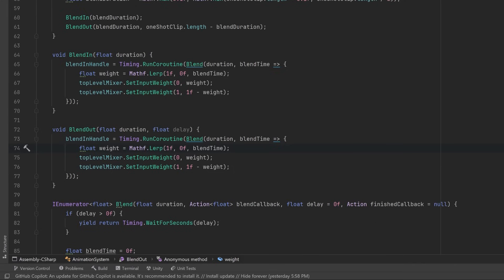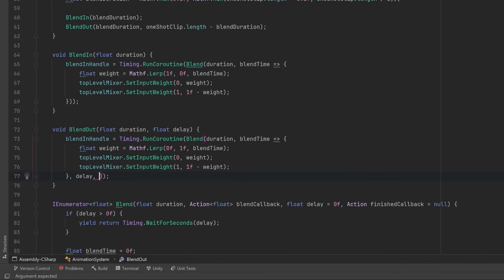Now instead of lerping from one to zero, let's lerp from zero to one. And finally, let's fill in the optional parameters because we do want to pass in a delay, and we also want to pass in a final callback which is to disconnect the one shot from our playable graph.